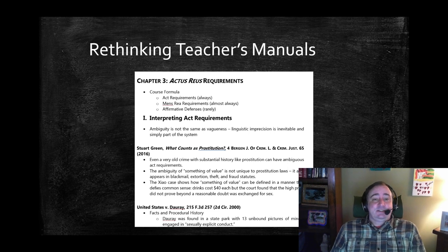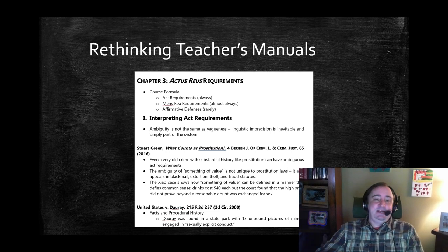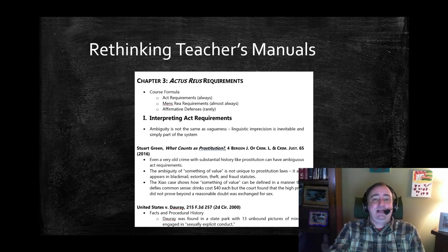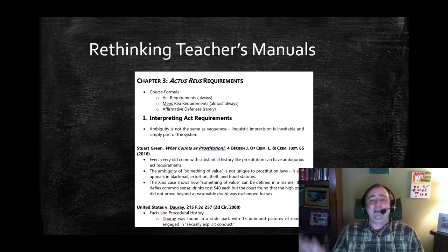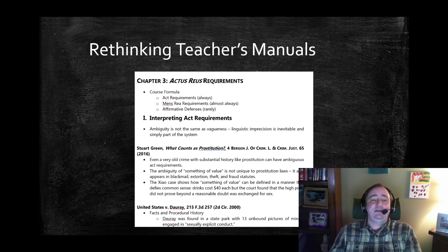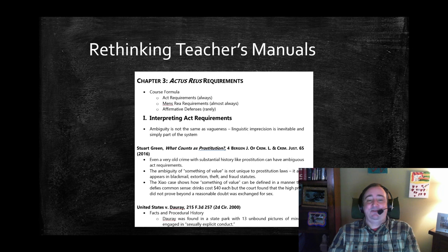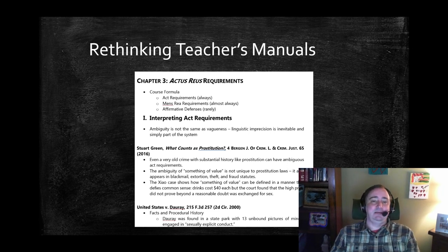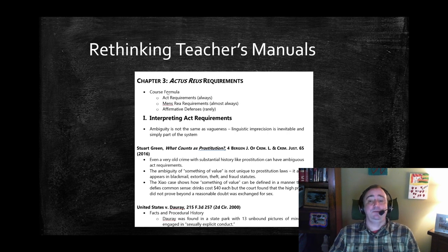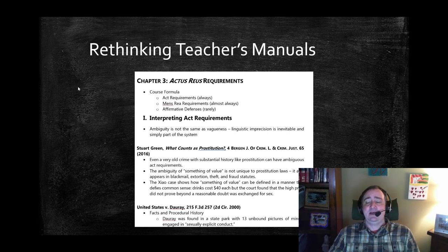A professor could just grab this teacher's manual, grab the pages, and bring it to class, or they can edit it and add. In other words, it offers a starting set of notes — or completes them if it works for you as well as it does for me. That's incredibly valuable for new professors and for people worried about the new prep involved in switching to an open access book.